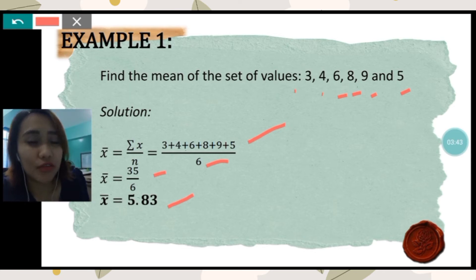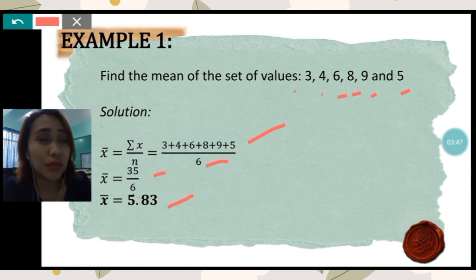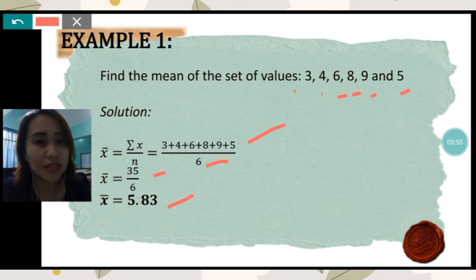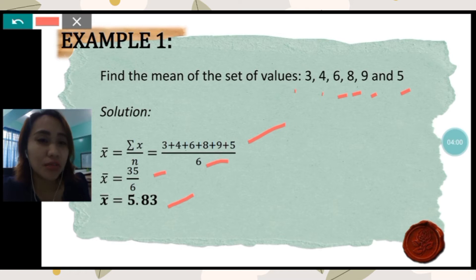Therefore, the mean of the set of values is 5.83. For your final answer, you can round it to the nearest hundredths digit — just use two decimal places.